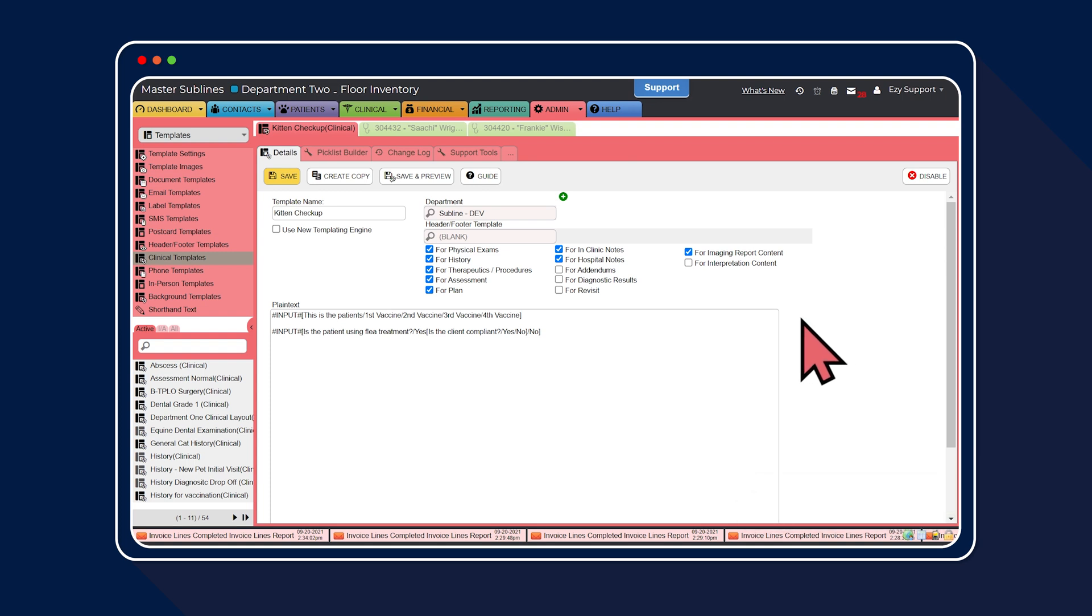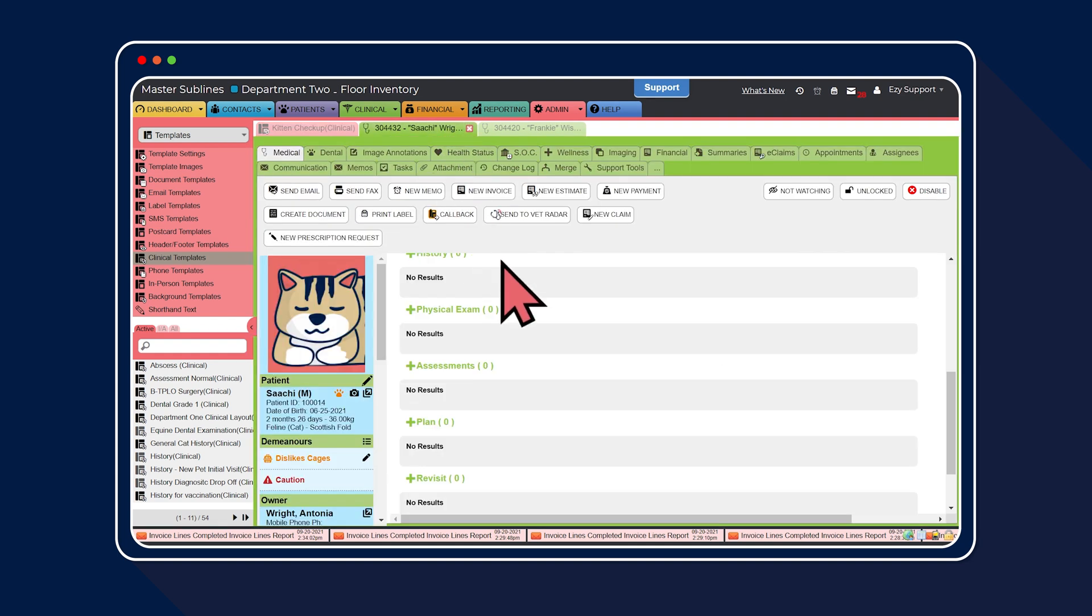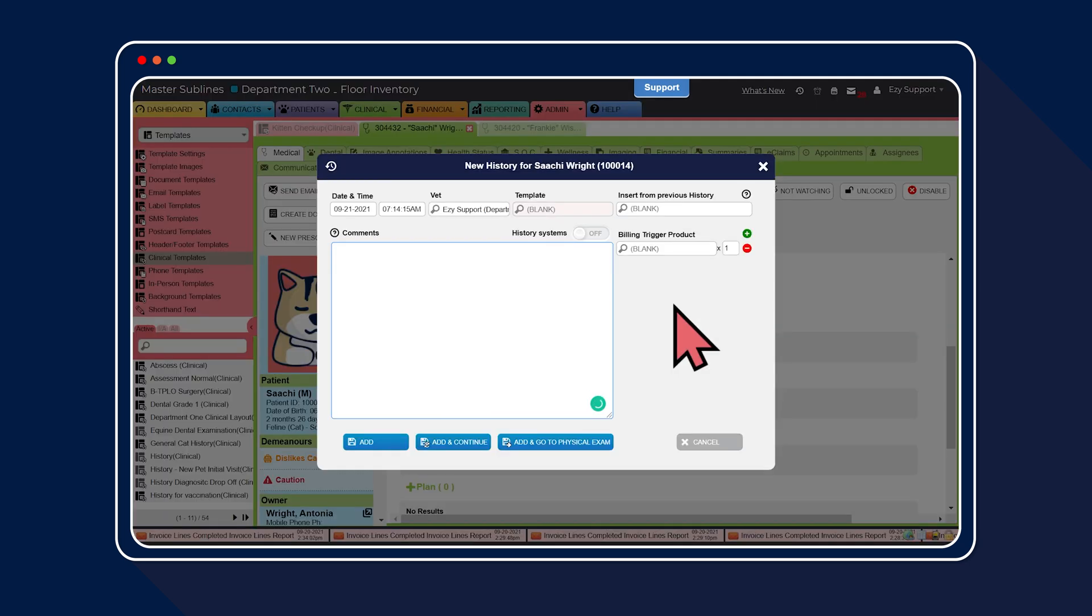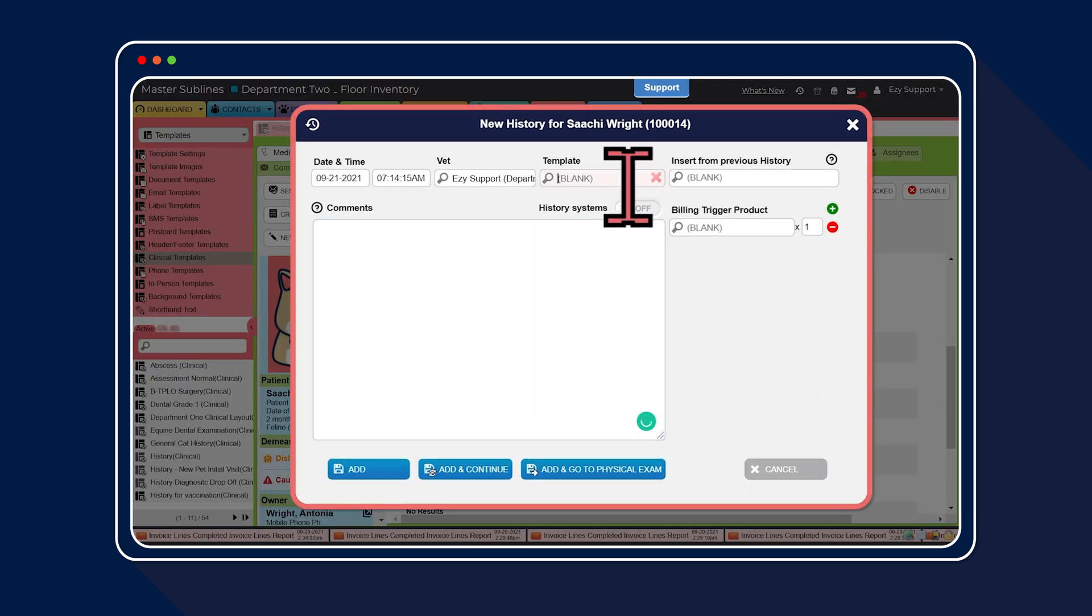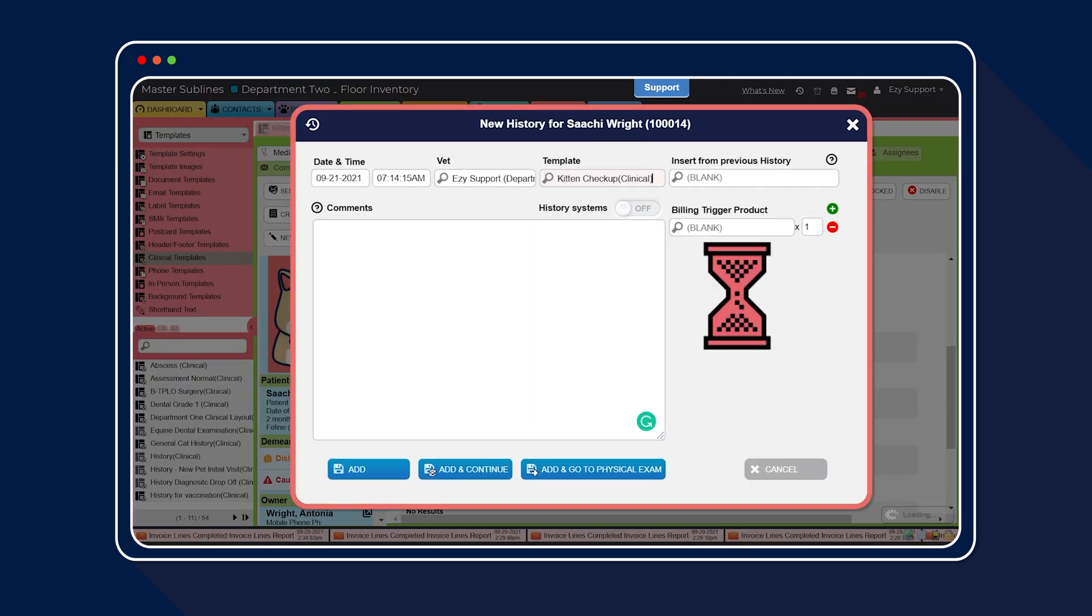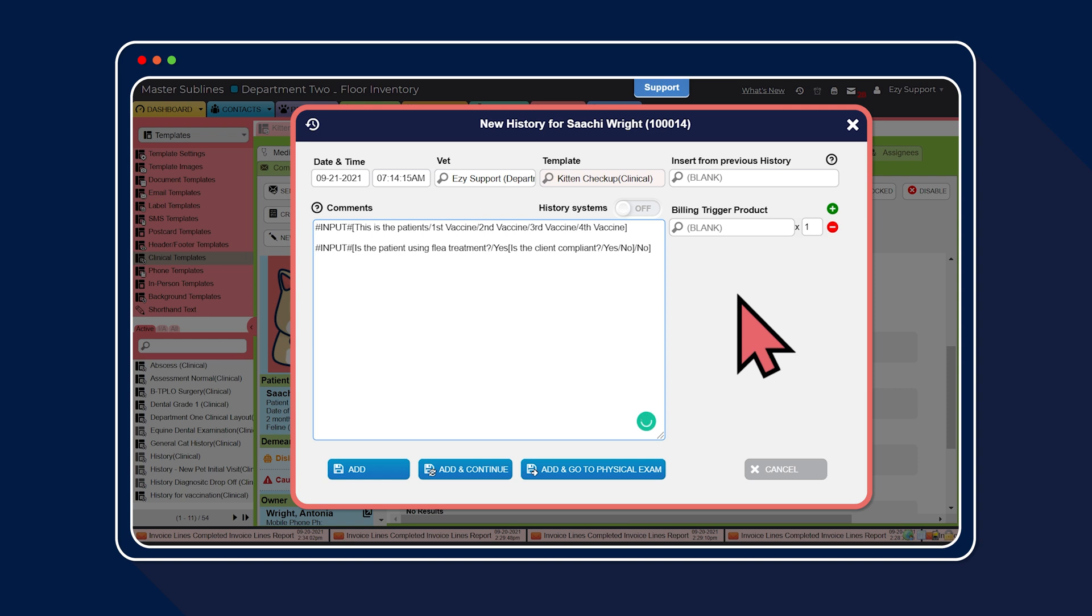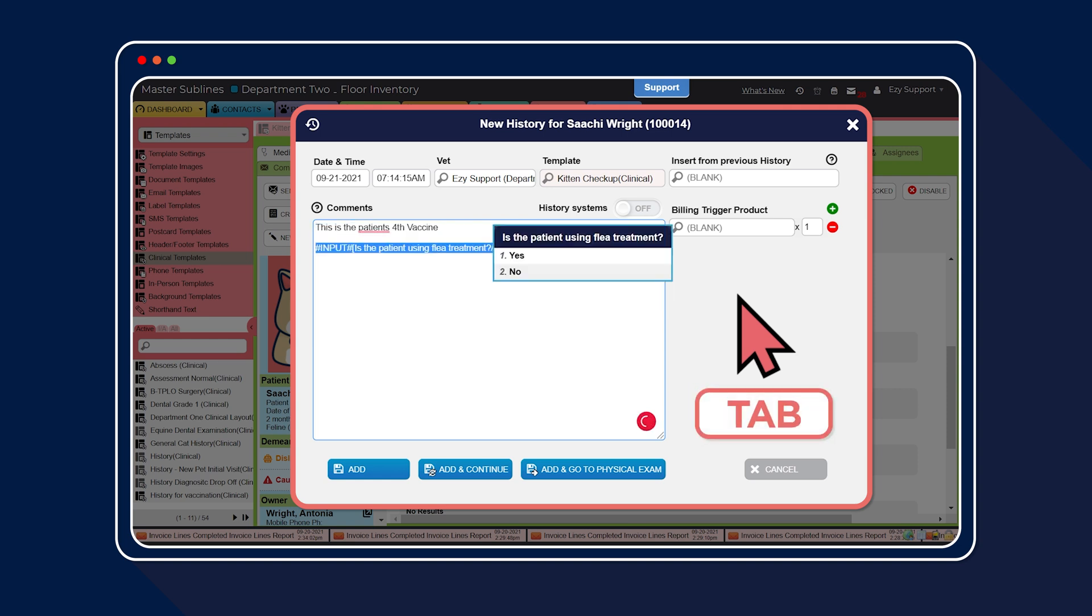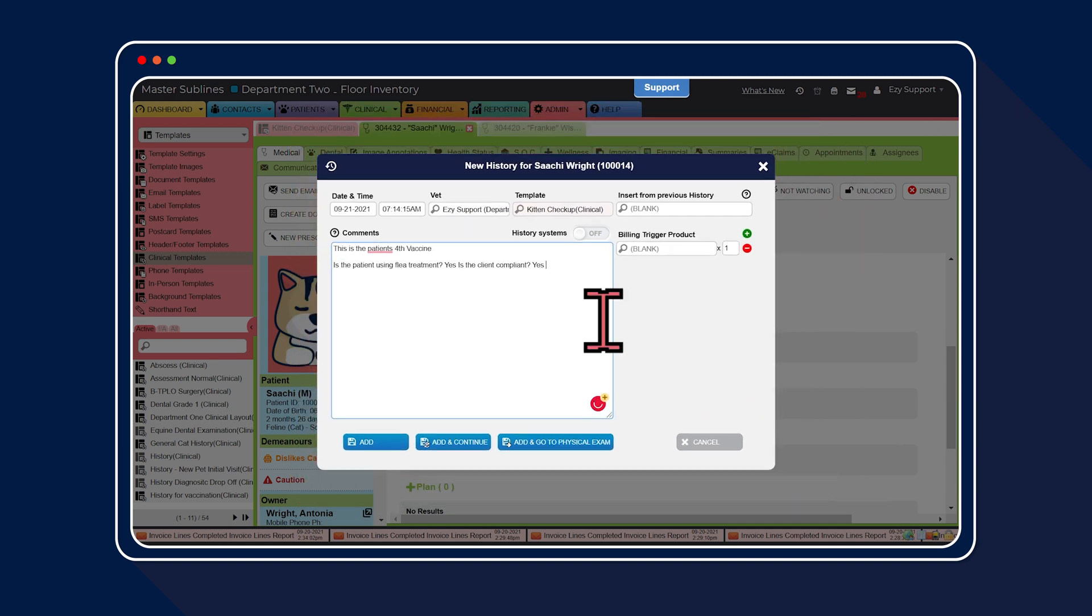Let's have a quick look at our newly created kitten checkup pick list. Heading back to the clinical record, select the plus icon. Next, add the pick list into the template section. Then use the tab button on the keyboard to work your way through the questions and answers. Then select save.